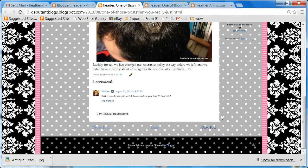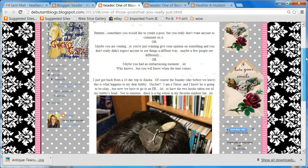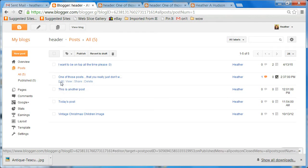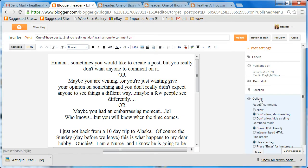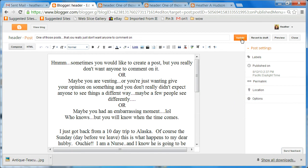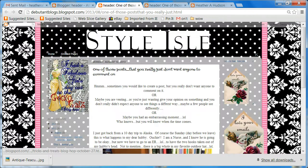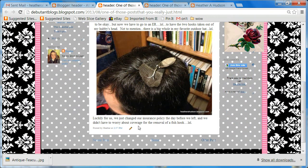Now let's go back and take another look at the same post and edit. Choose options, and this time let's not allow any comments and hide the existing ones as well. Choose done, update, and view. This time you will see there's the post, there are no comments shown, and no one is allowed to comment.